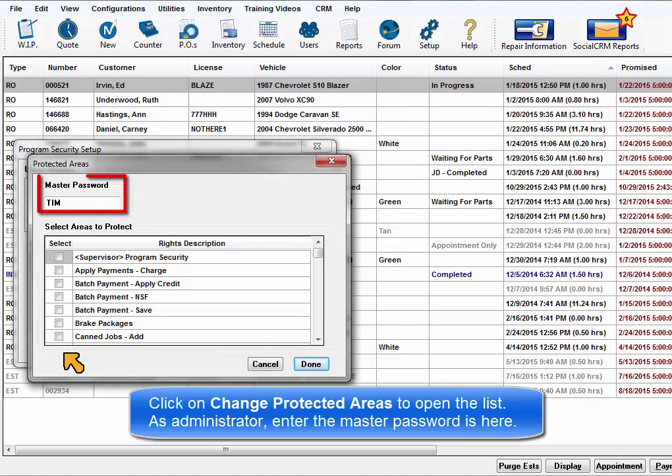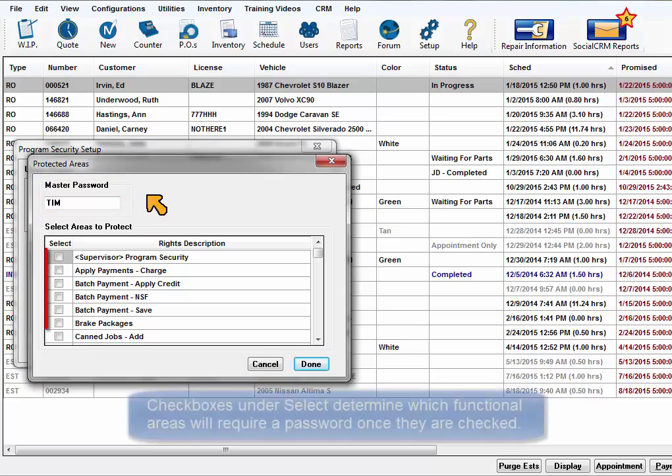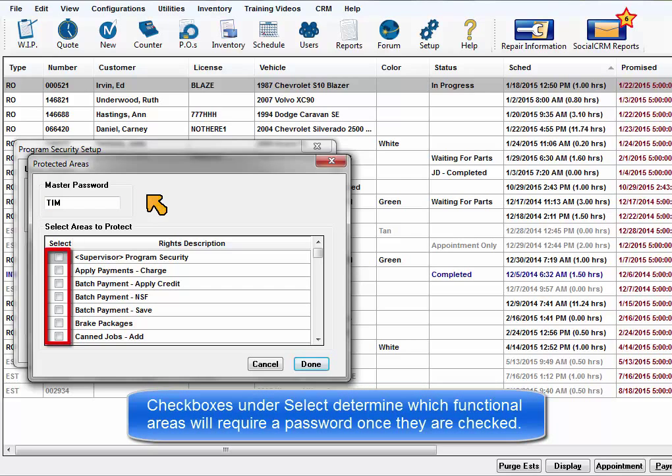If you are the administrator, this is where you'd enter your master password. The checkboxes under Select determine which functional areas will require a password to access once checked.